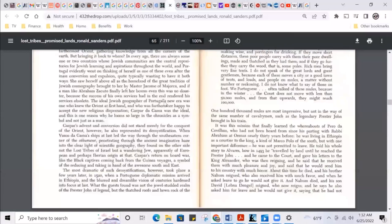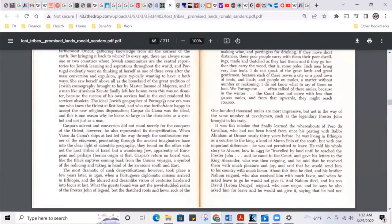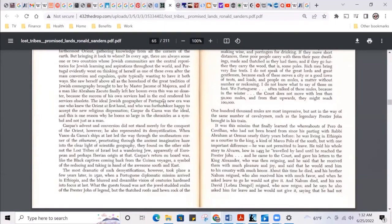Gaspard's advent and conversion did not stand merely for the conquest of the Orient. However, he also represented its demystification. When Vasco da Gama's ships had led the way through the southeast corner of the Okanemi, penetrating through the ancient imaginative haze into the clear light of scientific geography, they found on the other side not the lost tribes of Israel but a wandering Jew, apparently of European and perhaps Iberian origin at that.